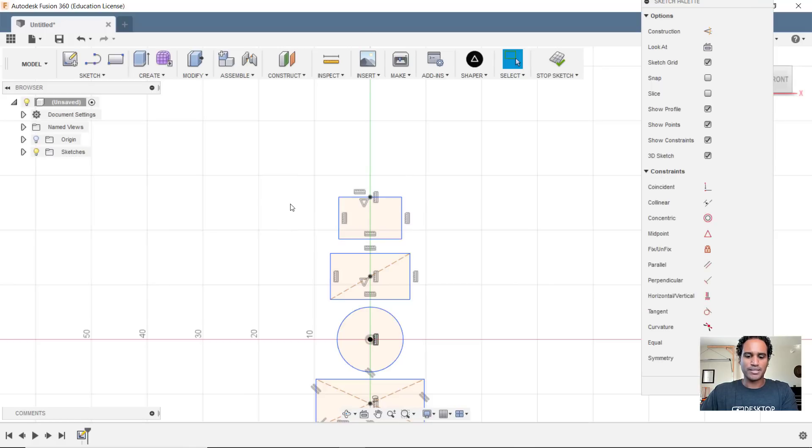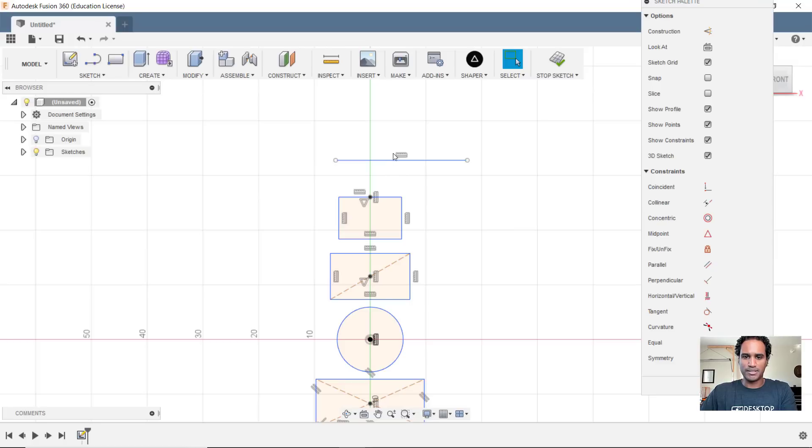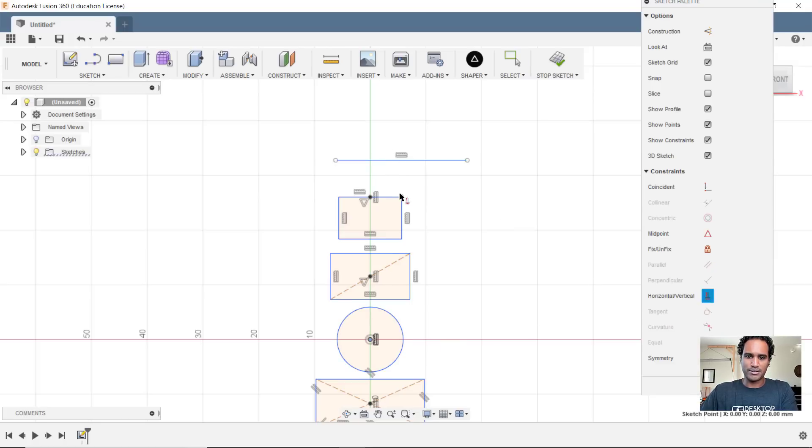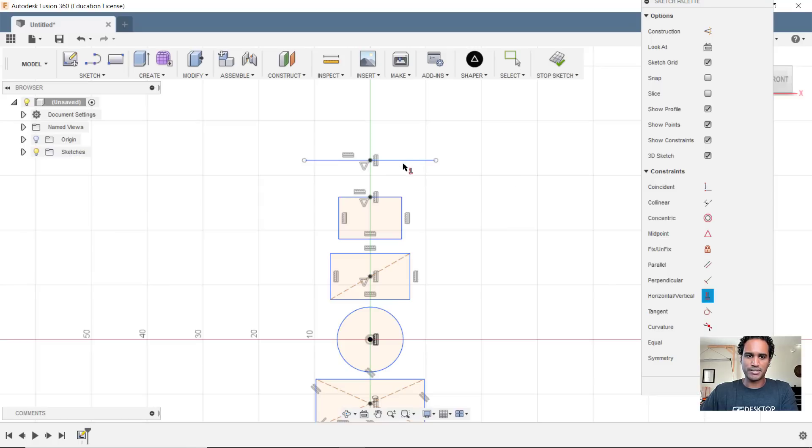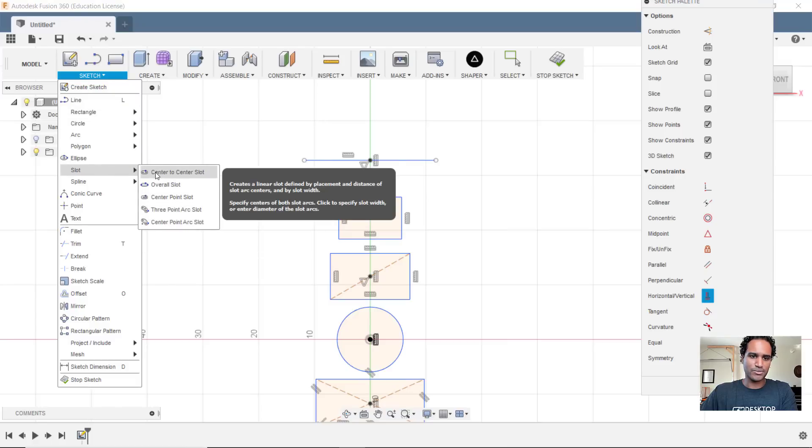Now this works with lines as well. So if I create a line here, I want that to be aligned through the midpoint. I'll just grab my constraint, grab that point, go to my line and hold shift, and there we go, that midpoint appears, and there it is. It also works with slots.